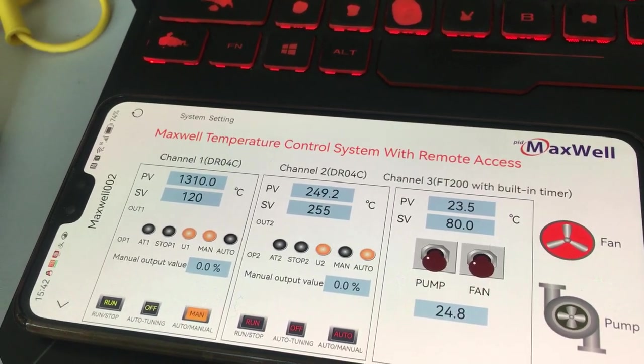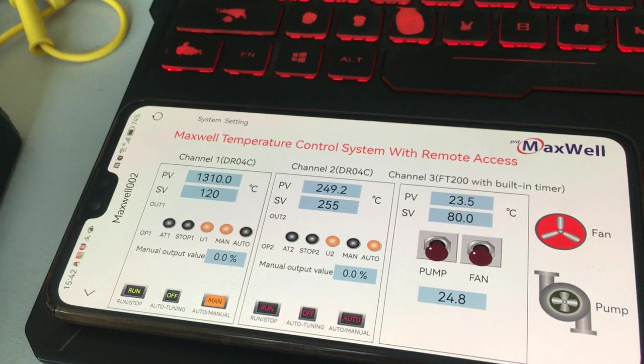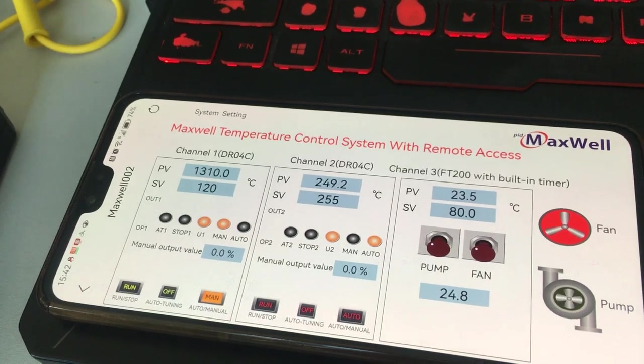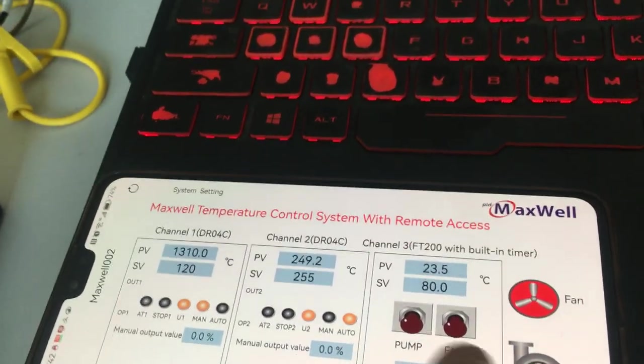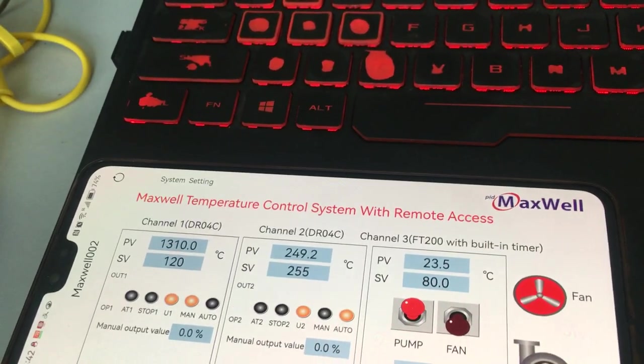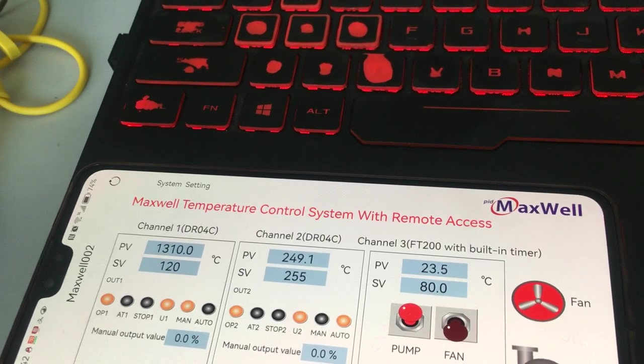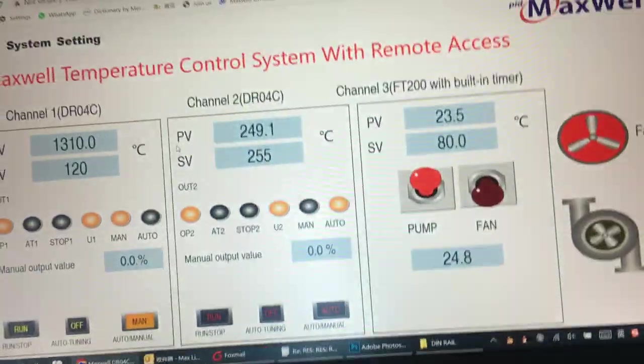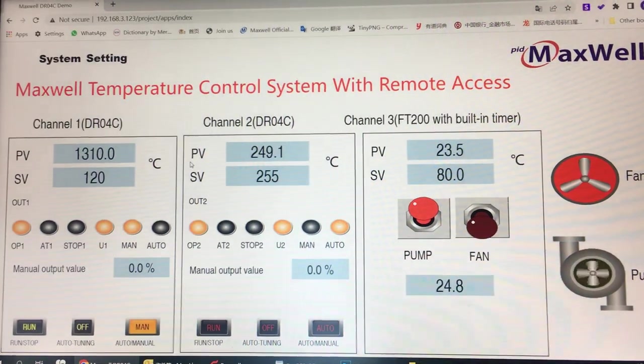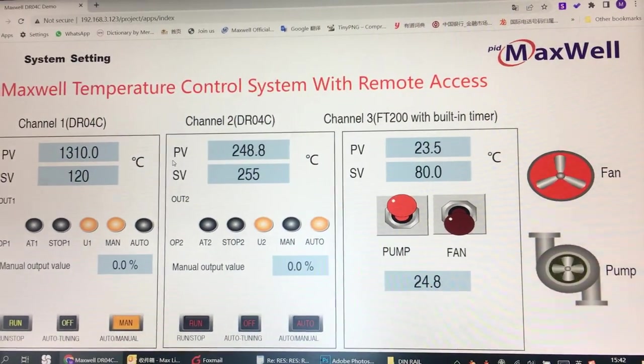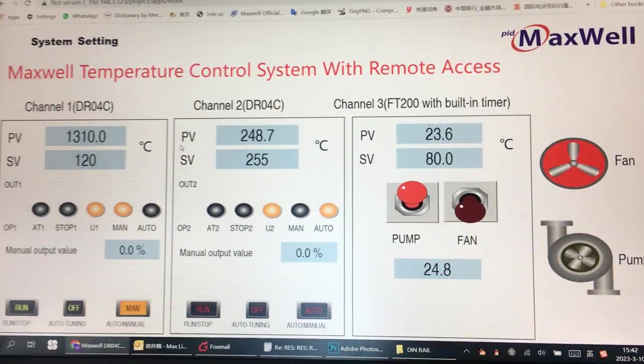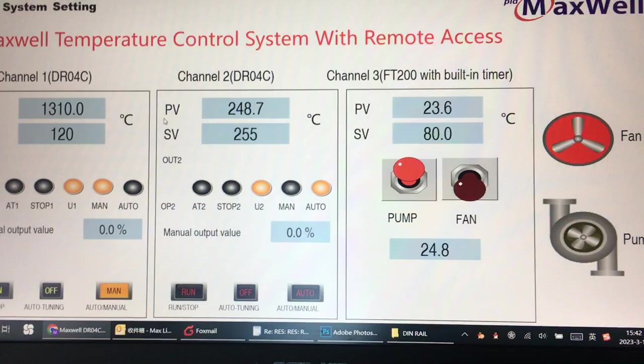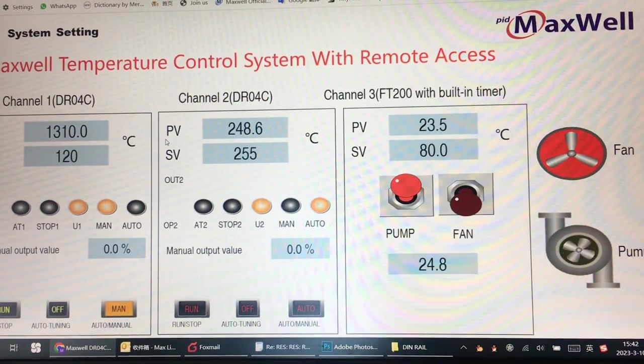I'm going to turn on the pump from my cell phone. The pump has been turned on, and you can see that the pump symbol, the little fan, is rotating, indicating the pump has been turned on.